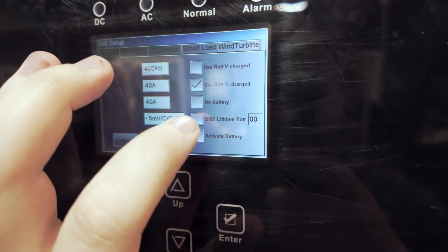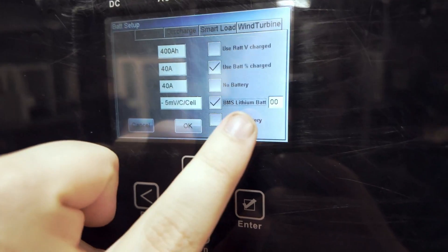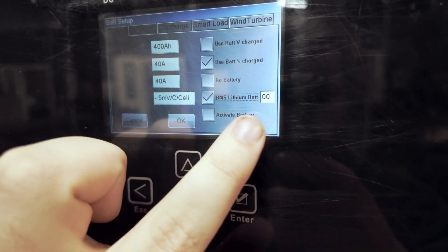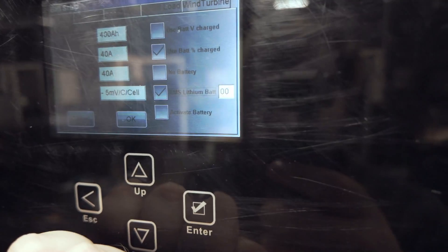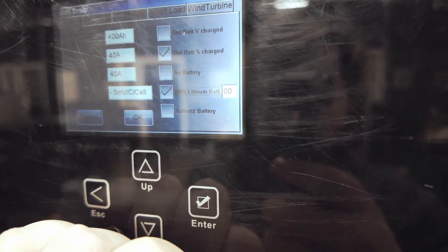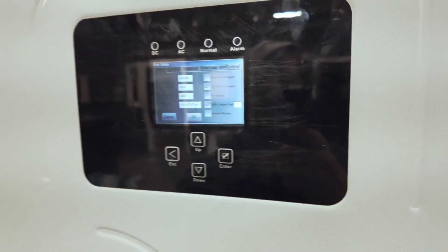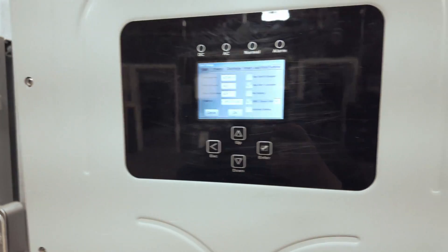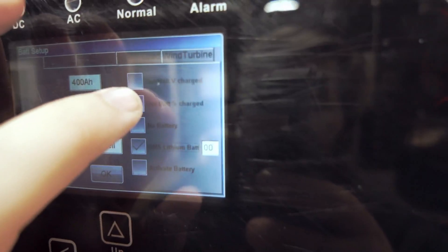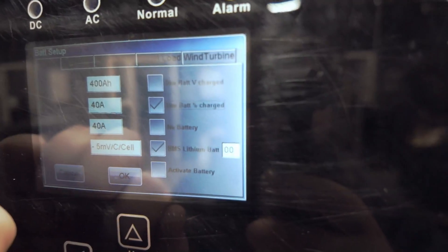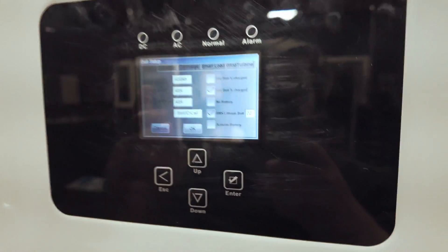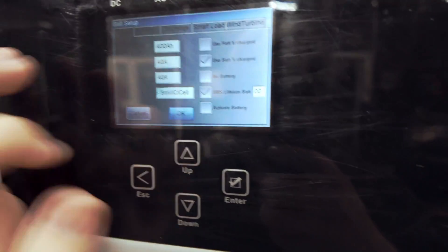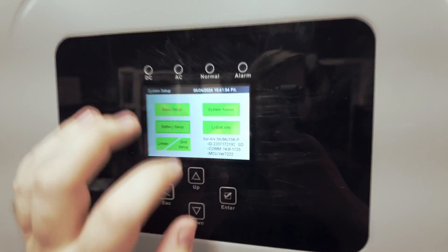Now from here, we will turn on BMS lithium battery and we want the brand to be set to zero zero. It's very important brand is set to zero zero or the communication will not work. We can also do use battery percent state of charge here once you have the lithium communication set up.